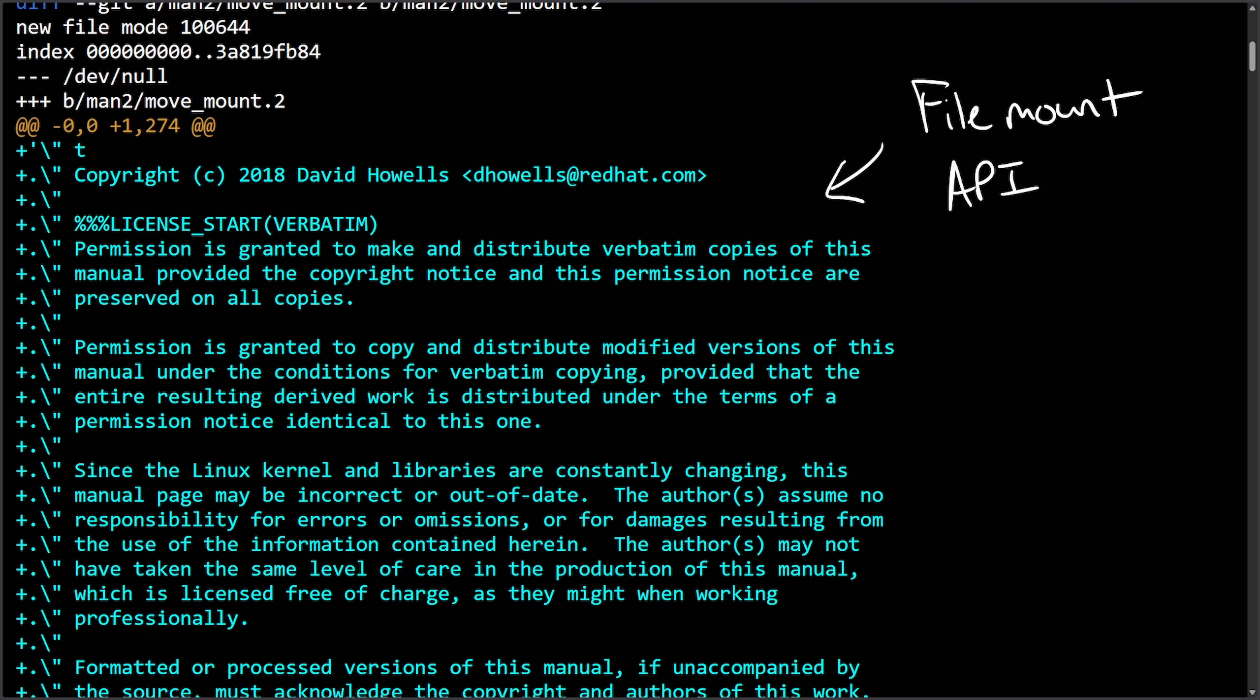This was Linux 4.18 that was released in August 2018, and a man patch or manual patch was posted on July 10th, 2018. That's not bad.